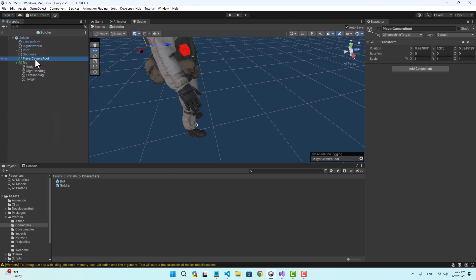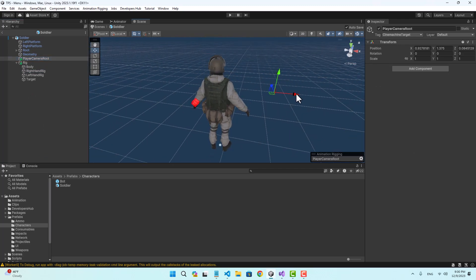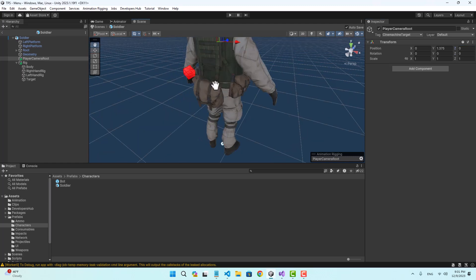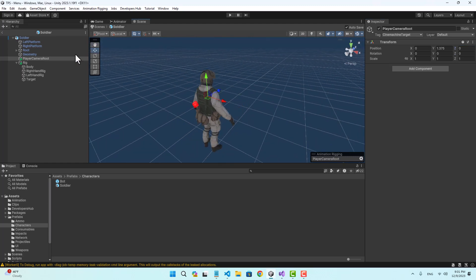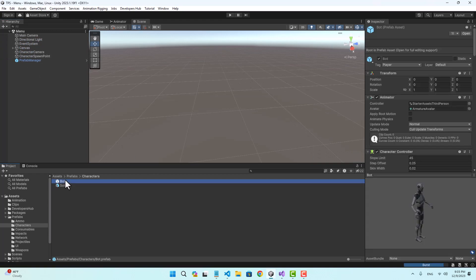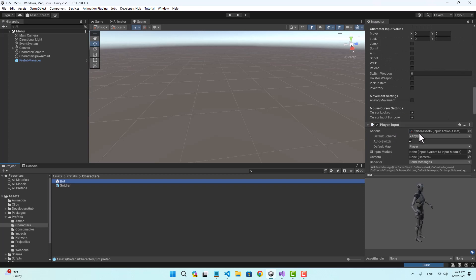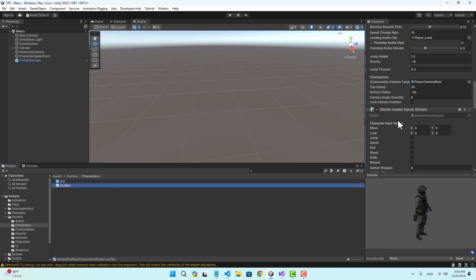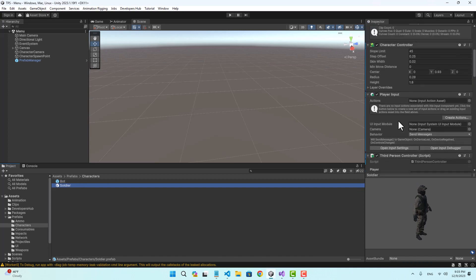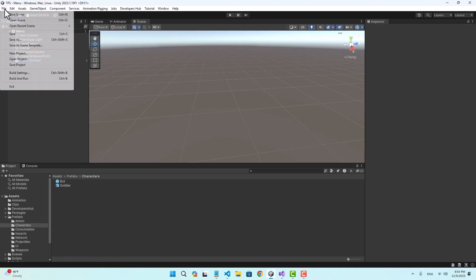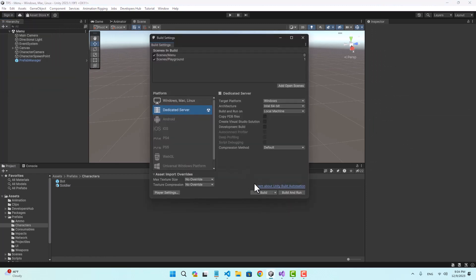Let's select our camera root, bring it here, and set the Z to zero. Now everything should be fine. Also in the first character we have the input actions assigned in the player input, and we need to assign that for our new character as well. Let's go ahead and build for our dedicated server first, place it inside the netcode server folder, then switch to Windows and build for the client inside the build folder.